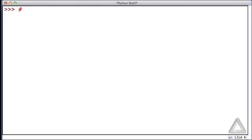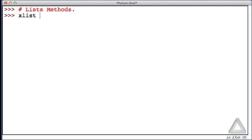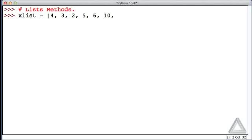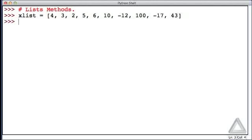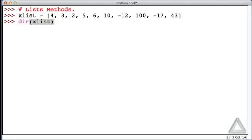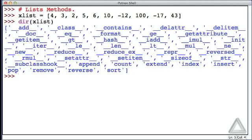Now let's check out some of the methods that Python provides for us for working with lists. Let's create a list again of just integer values. We'll go with what we had before: 4, 3, 2, 5, 6, 10, negative 12, 100, negative 17, and 43. We talked about the dir function. It tells us the attributes and the methods associated with its argument. Let's see what dir has to tell us about xList, this list, and we get a whole lot of things.